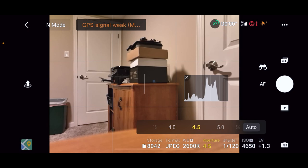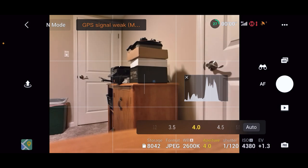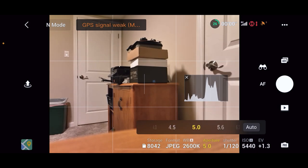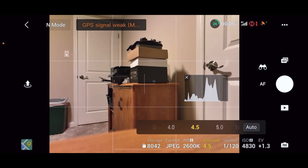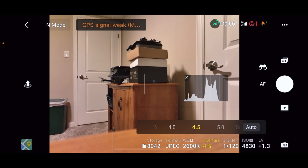It's set at f/4.5, which is good because I found that between f/4, f/4.5, and f/5.0 are the sharpest apertures. You get the sharpest photo at those apertures.